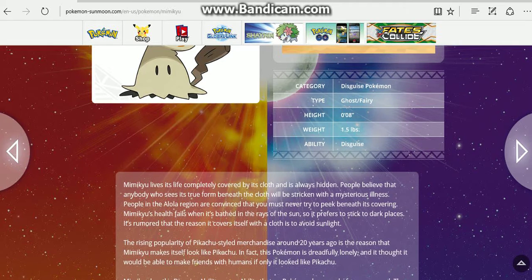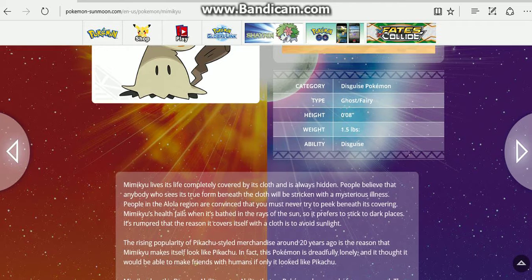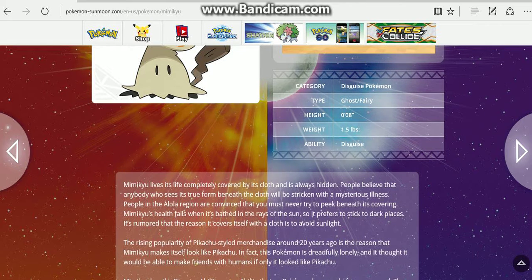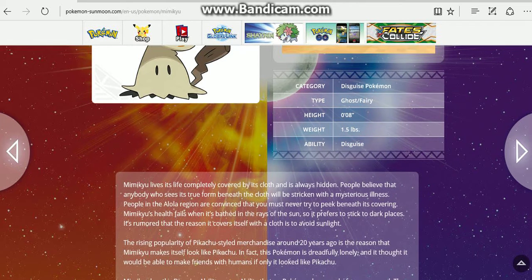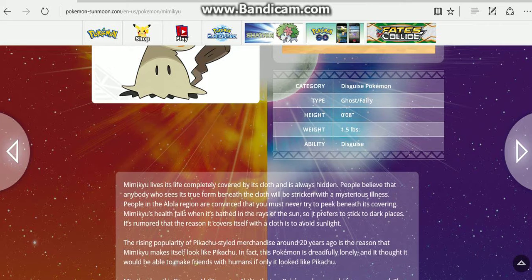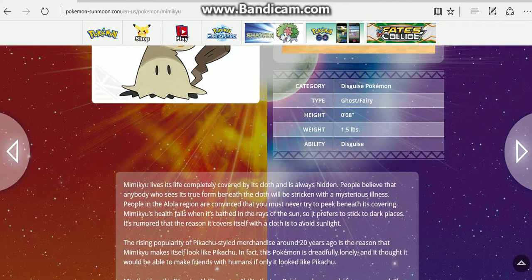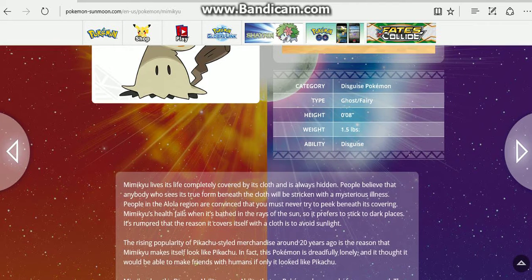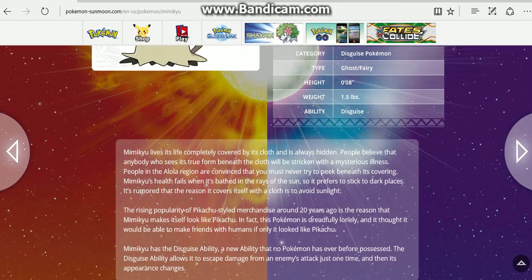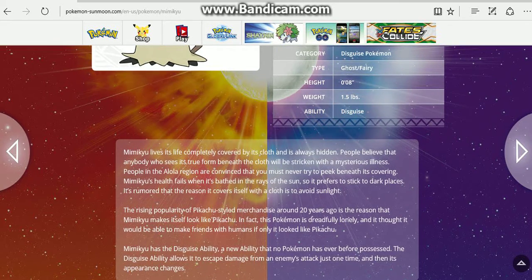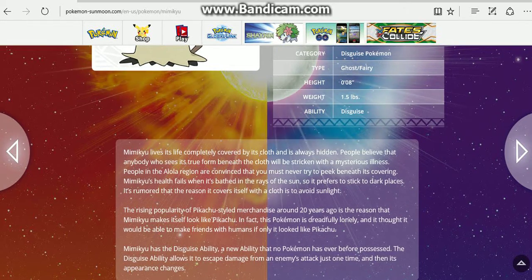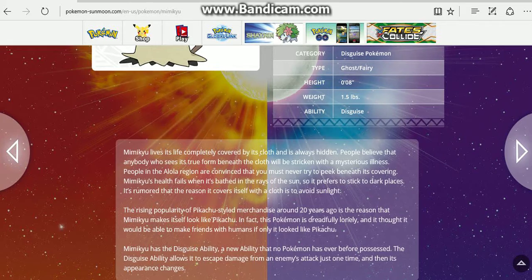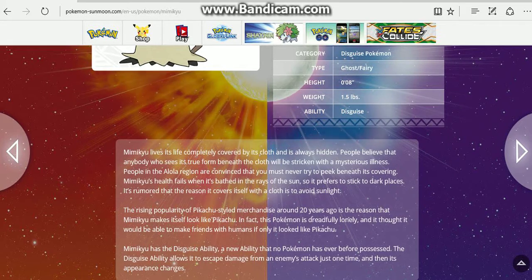Mimikyu's health fails when it's bathed in the rays of the sun, so it prefers to stick to dark places. It's rumored that the reason it covers itself with a cloth is to avoid sunlight. The rising popularity of Pikachu-styled merchandise around 20 years ago is the reason that Mimikyu makes itself look like Pikachu. In fact, this Pokemon is dreadfully lonely and thought it would be able to make friends with humans if only it looked like Pikachu.